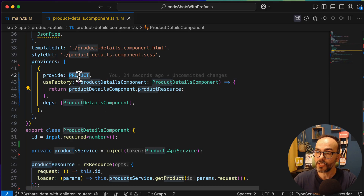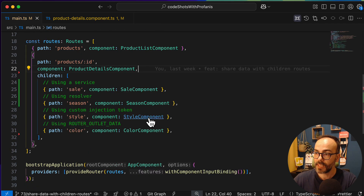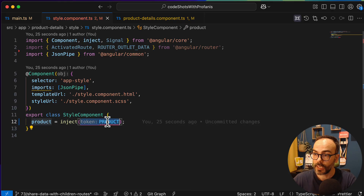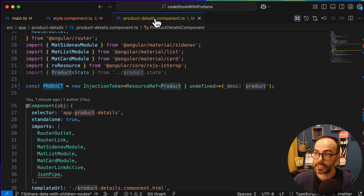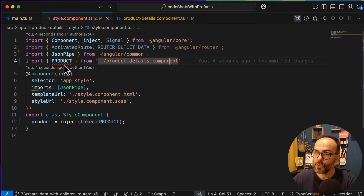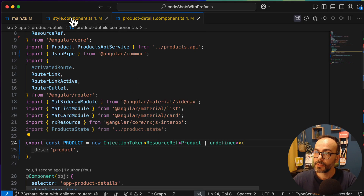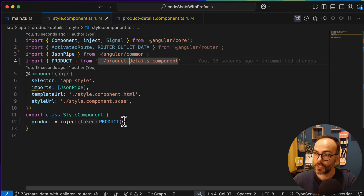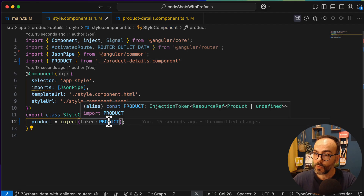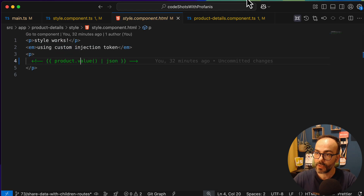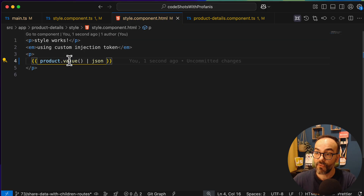Now let's use this custom injection token in the style component. I'll inject the product token — the injection token lives under the product details path. I did need to export it first. The injection correctly infers the type as ResourceRef. Going to the HTML, I can use product.value with the JSON pipe, since this is the resource ref.